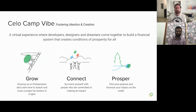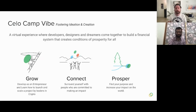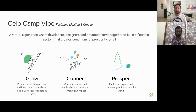CeloCamp is a virtual experience where developers, designers, and dreamers come together to build a financial system that creates the conditions of prosperity for all. You can expect to grow as an entrepreneur, learn how to launch and scale your project, and connect with other like-minded people in the ecosystem — growing both professionally and as someone bringing impact to the world.